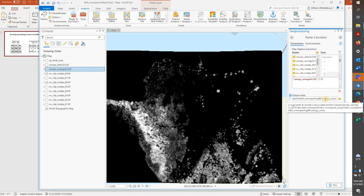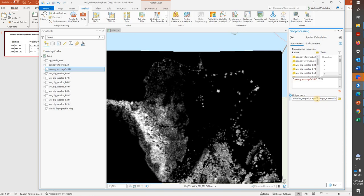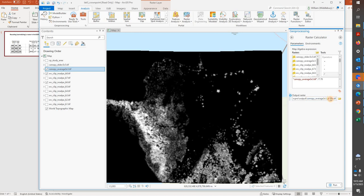And we're going to output it. I'm going to pause while I write a file path. Okay, so I've got my file path, which is into that folder we created earlier. And within that, I'm going into the output folder. And I'm calling it Canopy Average 3x3 underscore norm, to remind myself it's normalized.